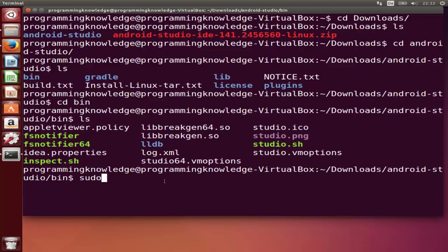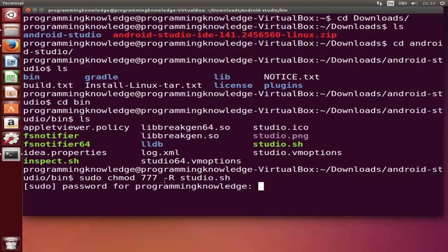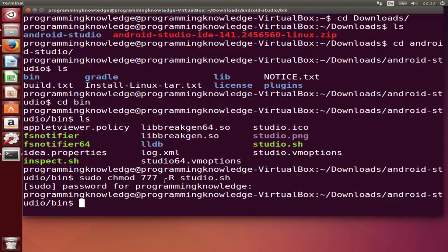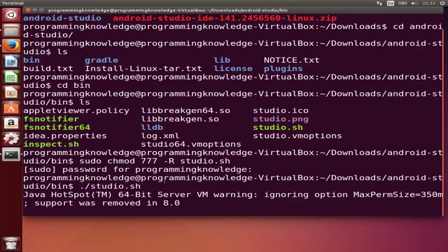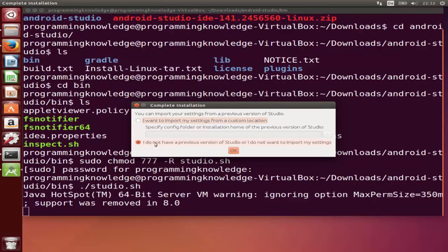We are interested in the file studio.sh, but first we need to change its permissions. Type: sudo chmod 777 -R studio.sh and press Enter. Once that's done, simply run the file by typing ./studio.sh and press Enter. This will start the Android Studio installation. You'll see an option — if you have a previous version choose that, otherwise choose the default option.